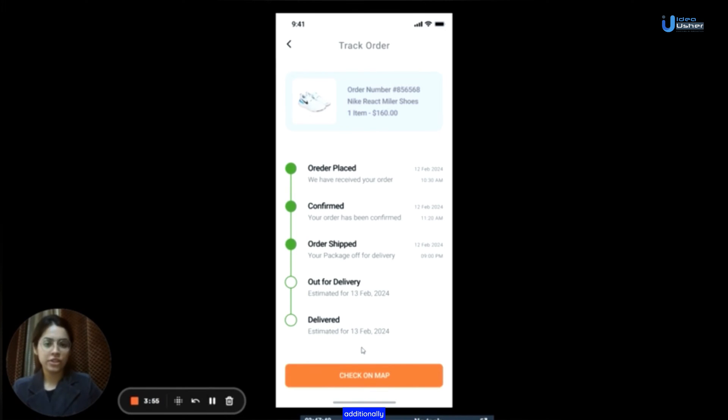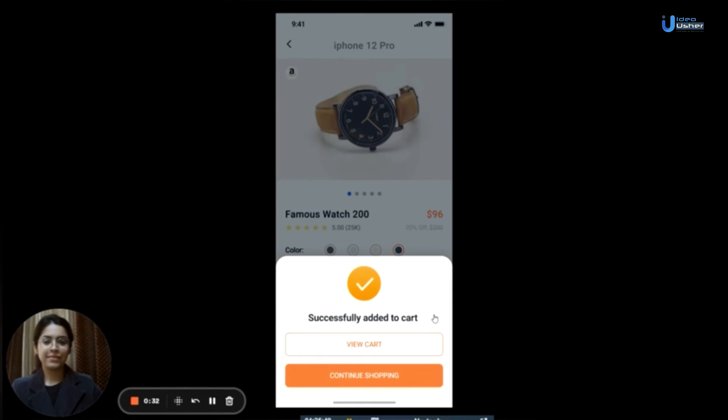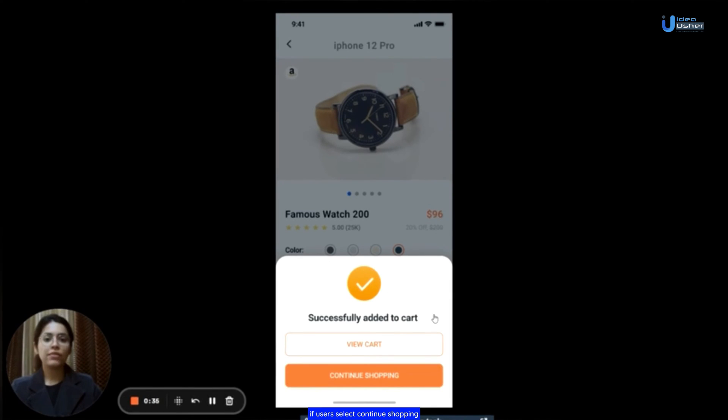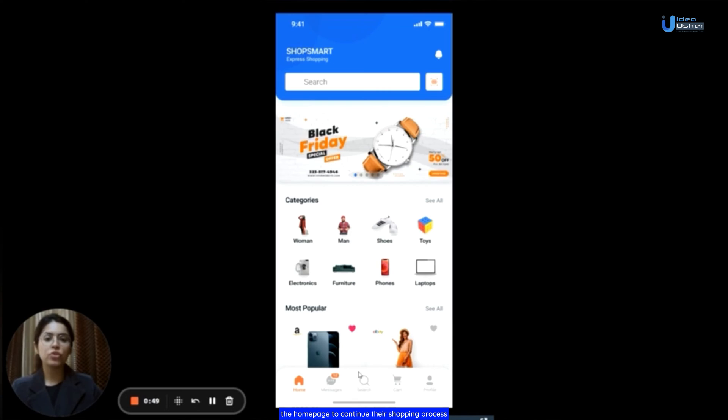Additionally, users can click the check on map button to access the estimated delivery date and time of their order for their location. Upon returning to this page, if users select continue shopping, they will be directed to the home page to continue their shopping process.